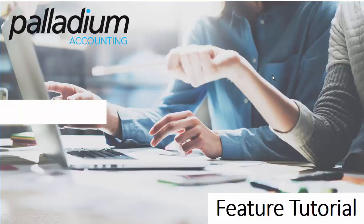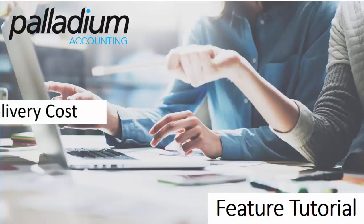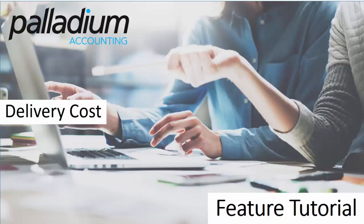Welcome to this Palladium accounting tutorial which will be focused on the delivery cost feature within Palladium. The purpose of this feature is to allow users to set up delivery charges based on an array of variables.